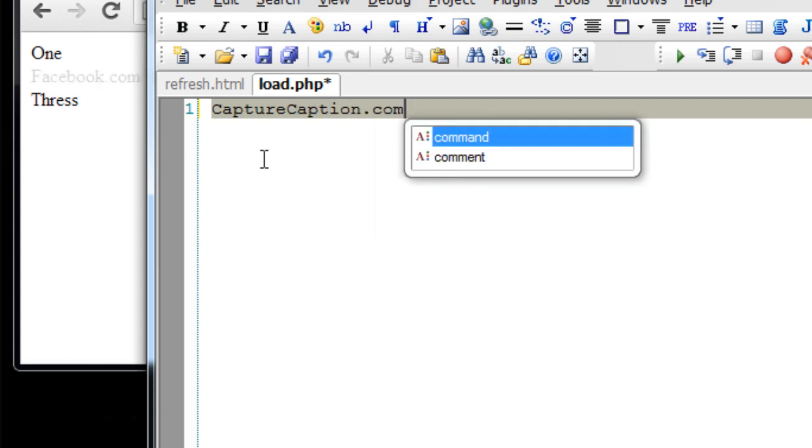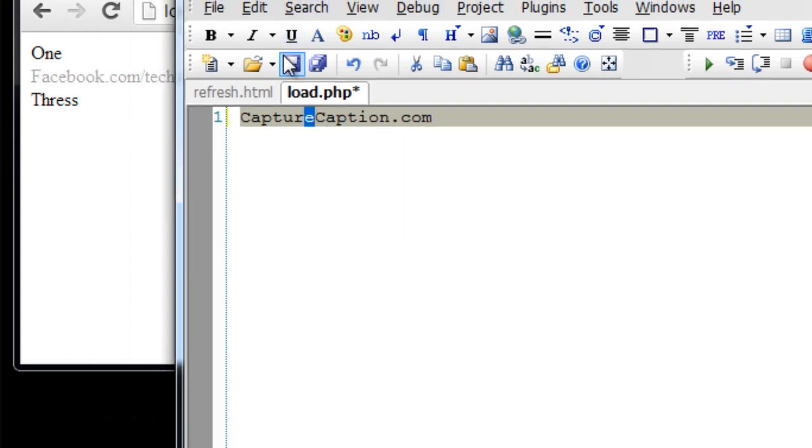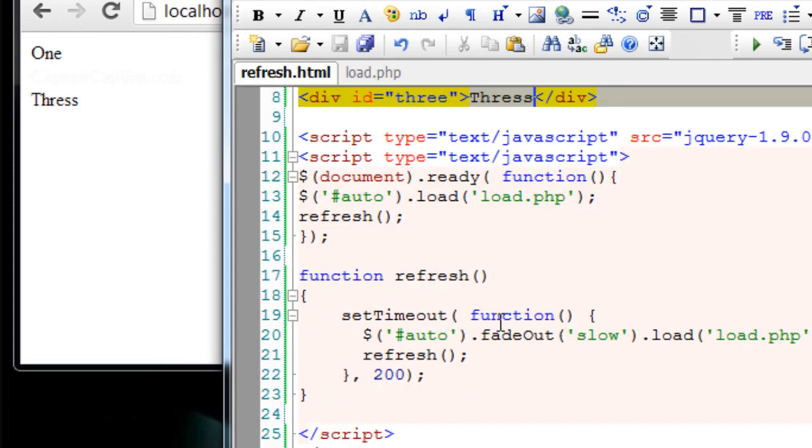By the way, caption.com is our new website. It's a revenue sharing social site. If you have time, please check it out and participate.